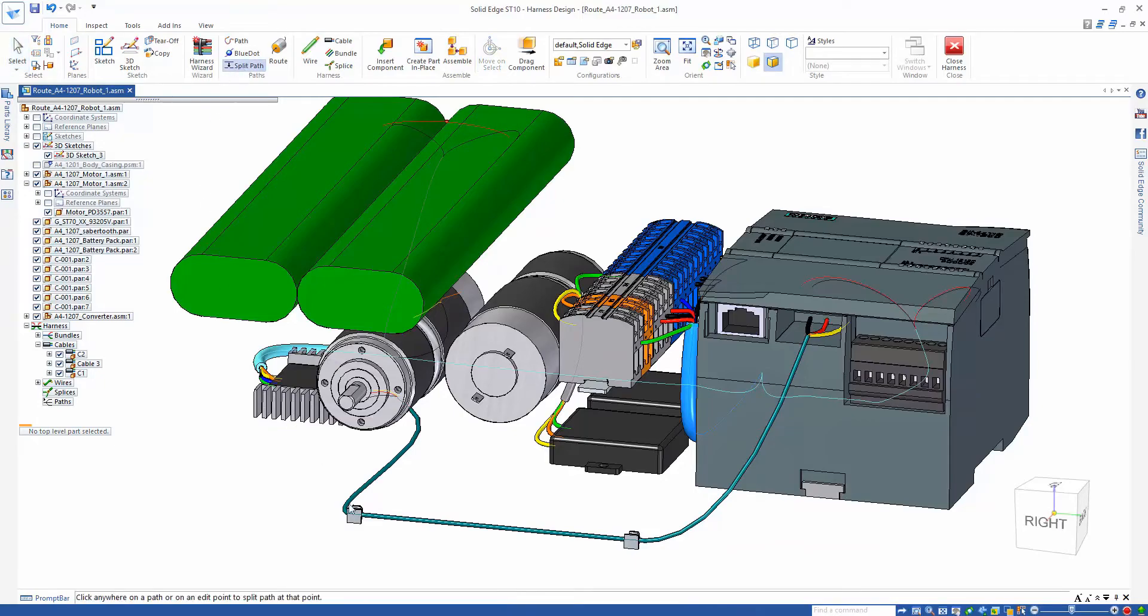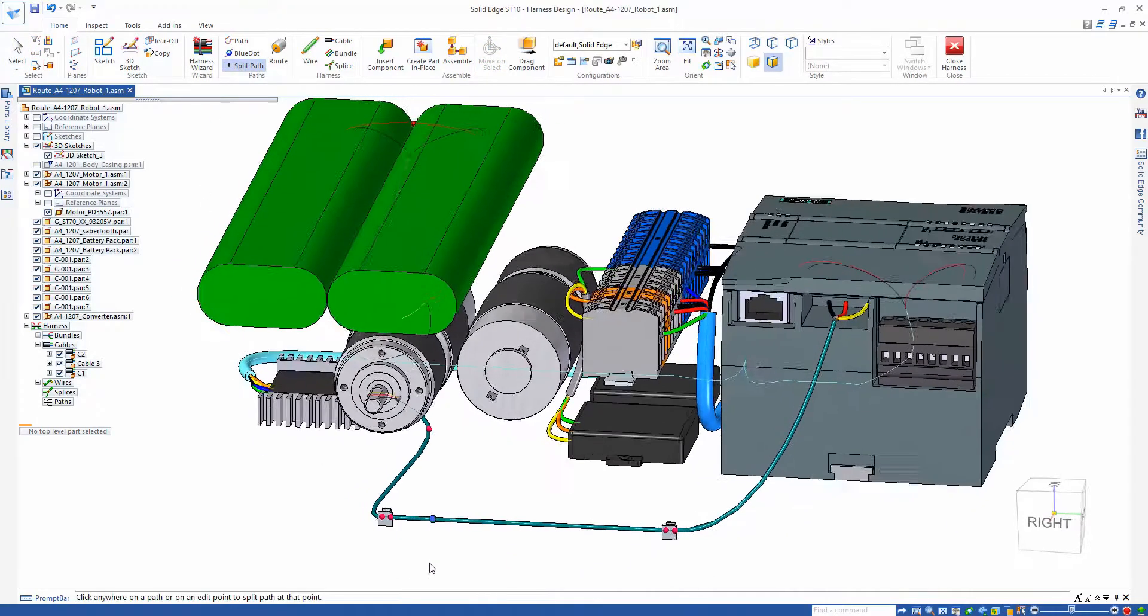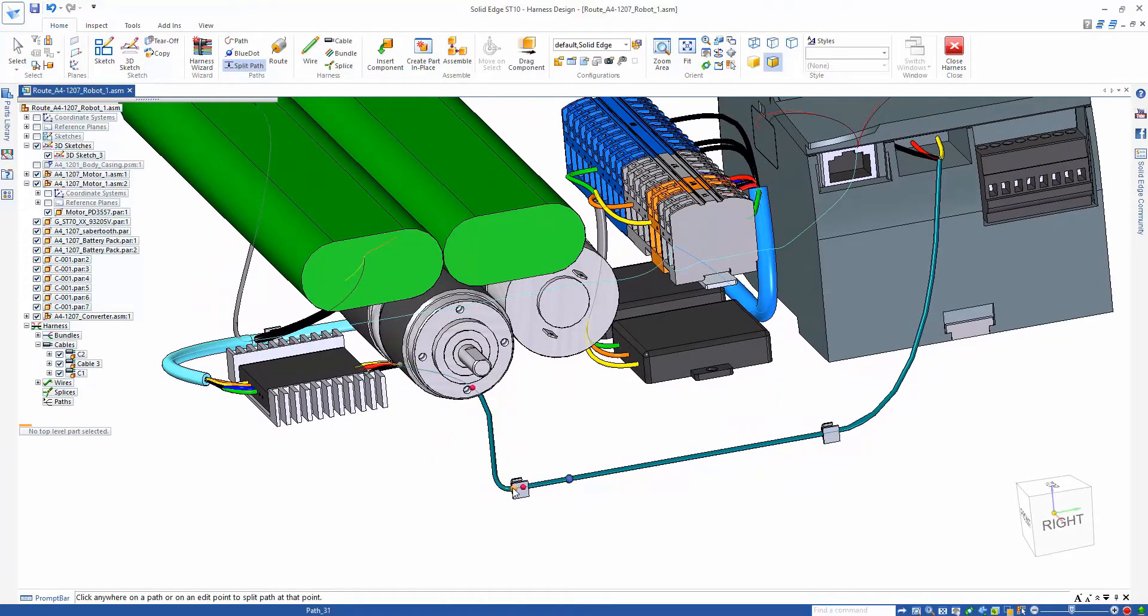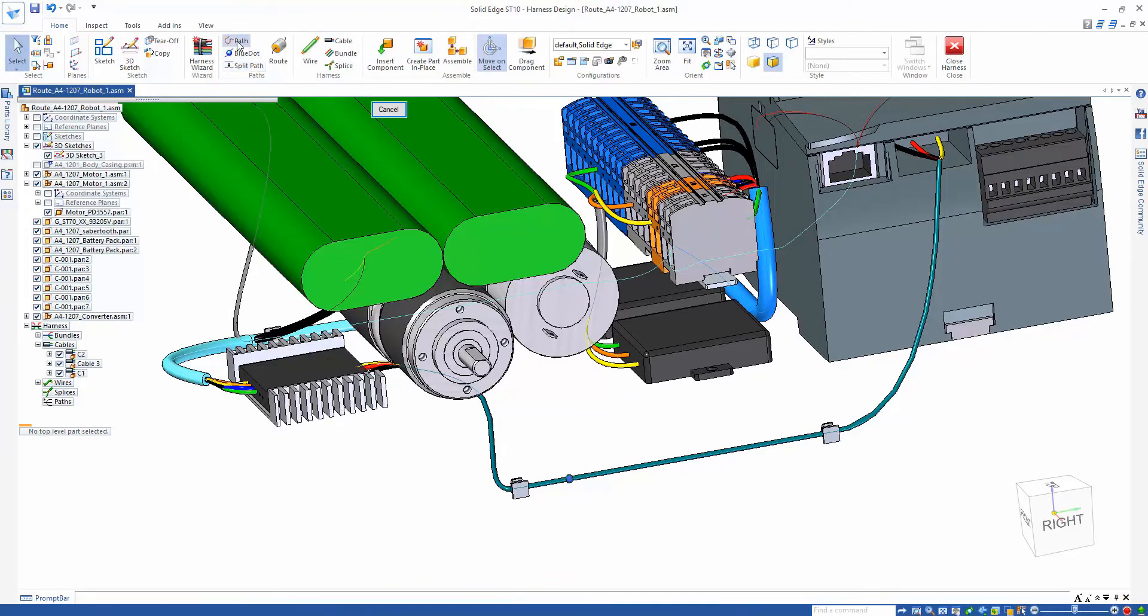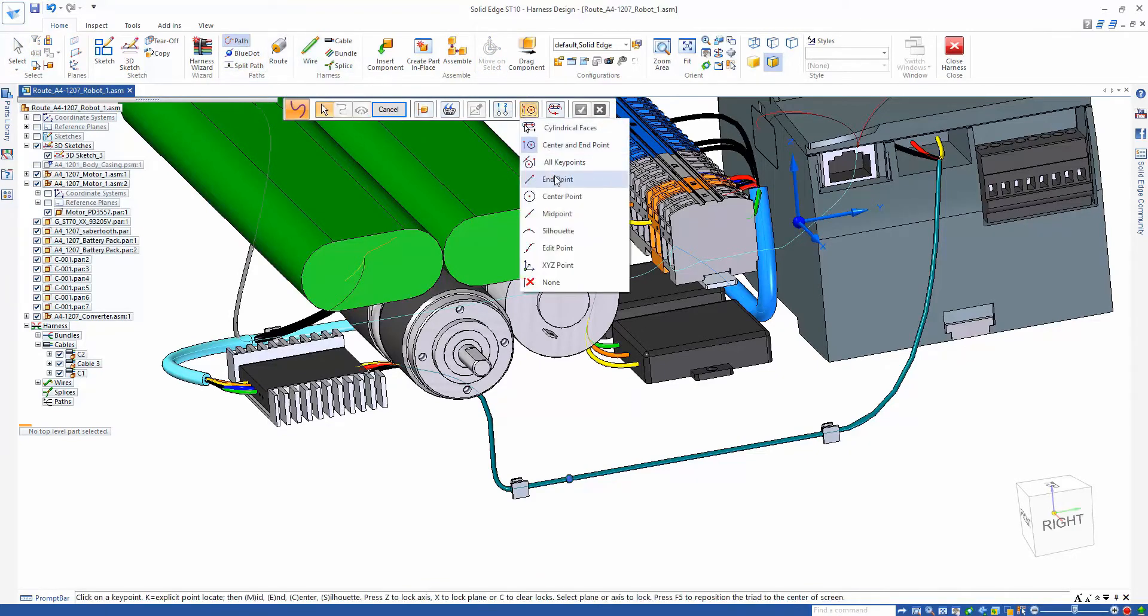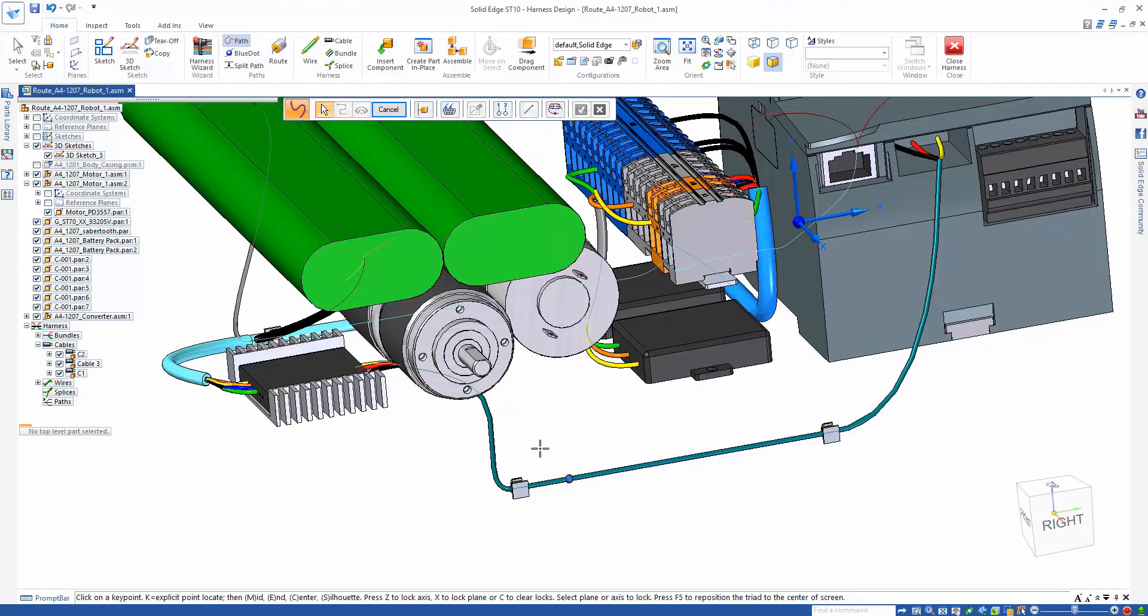Once we've got our longest cable placed, we're going to utilize the existing path created to bundle other wires into the harness. Another capability in wire harness is splitting paths.